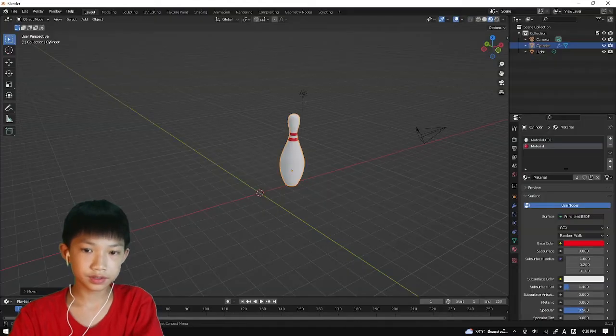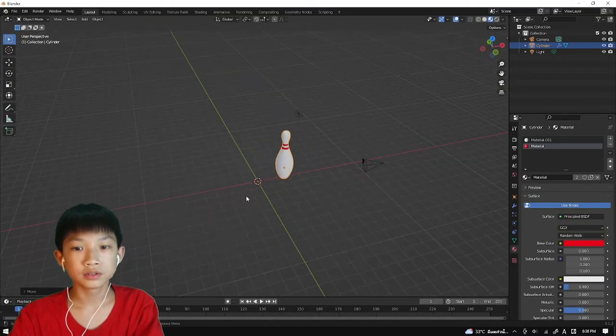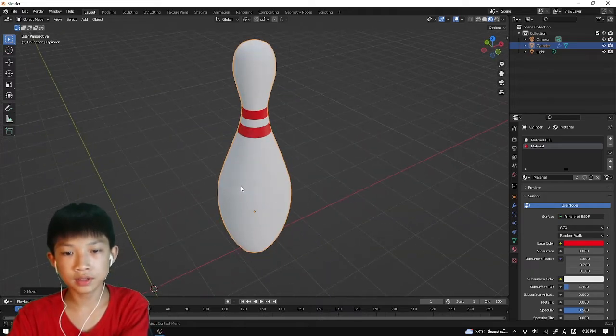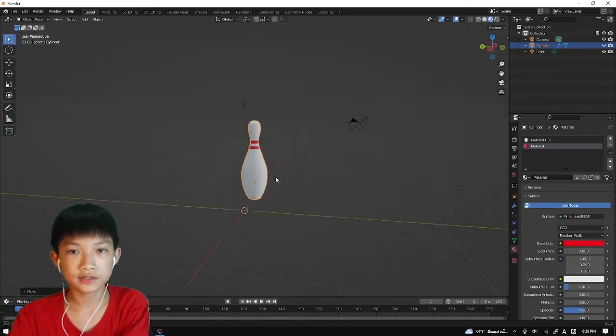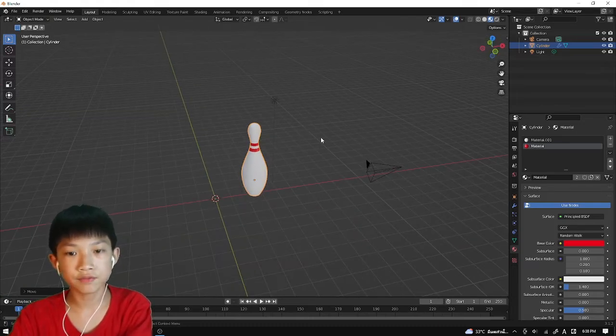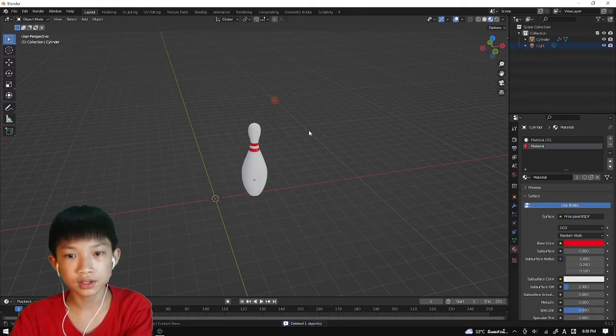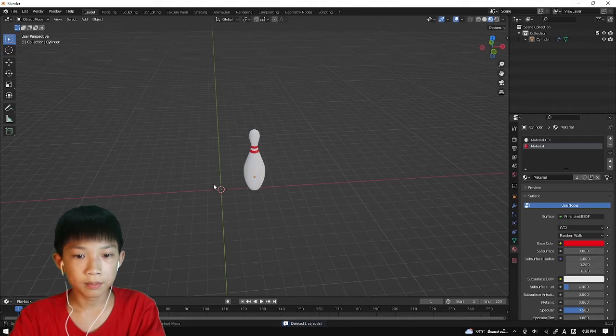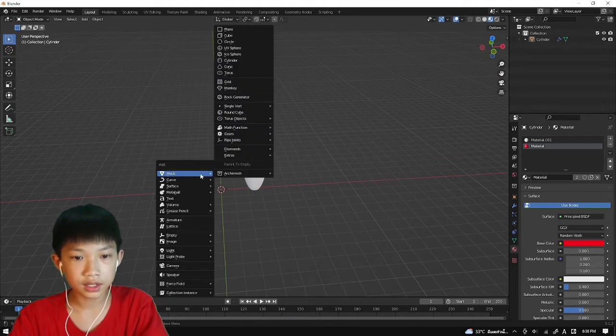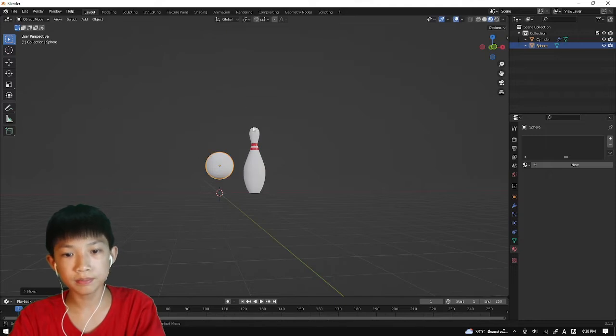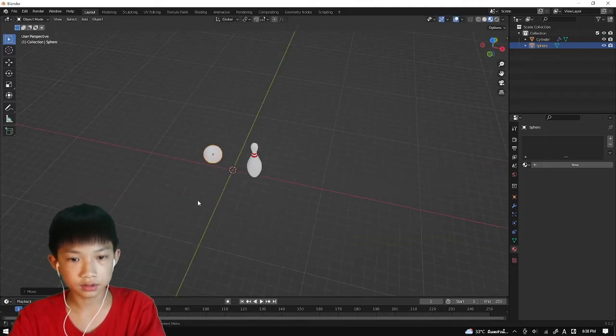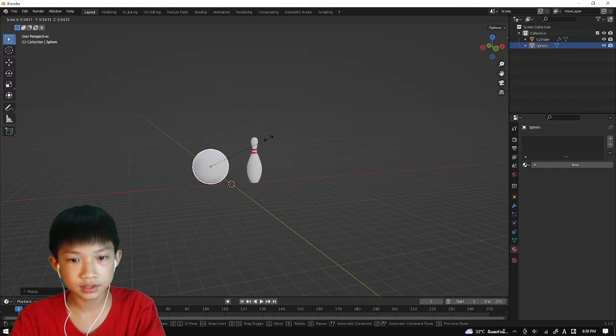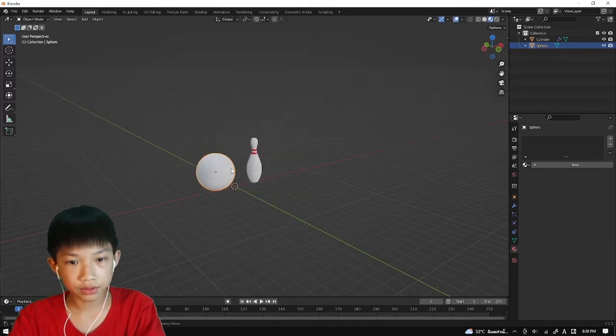So first, just open the pin from the last video that we made and delete everything else except for the pin. So the camera and lights, just delete it all. Now we're going to add the ball. Shift A, add a UV sphere, and just move it up. Move it to the left, maybe scale it up a little bit. And right click, shade smooth.